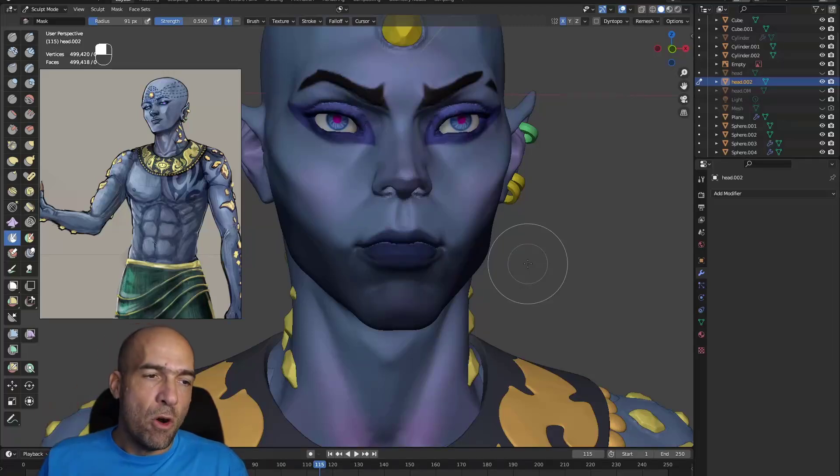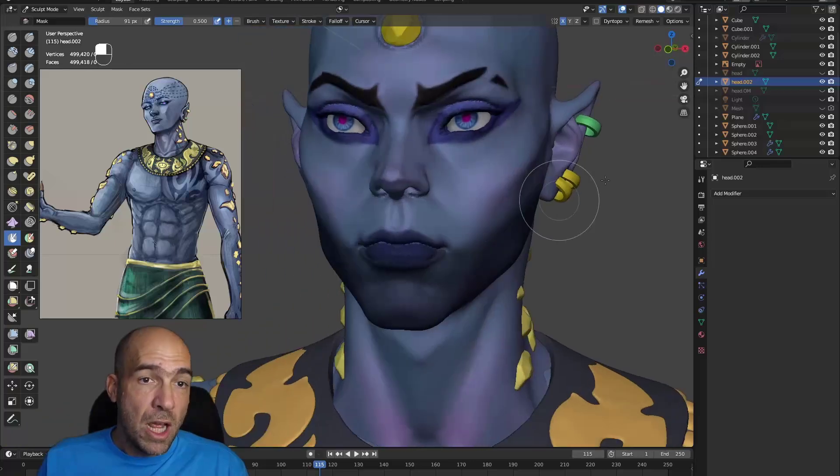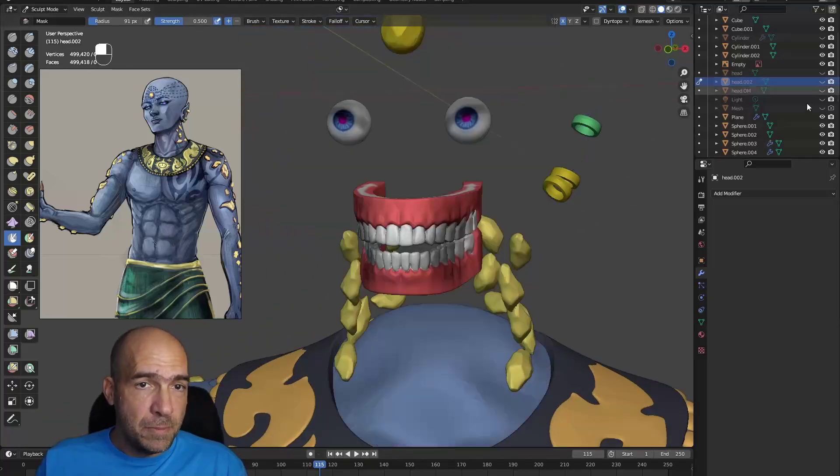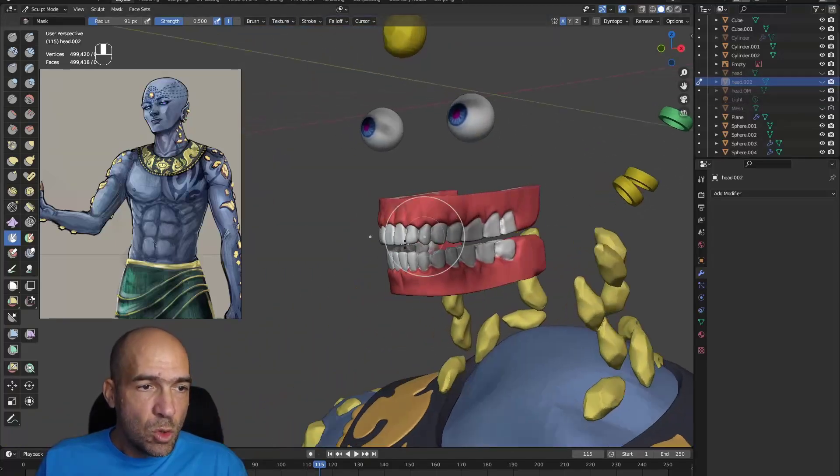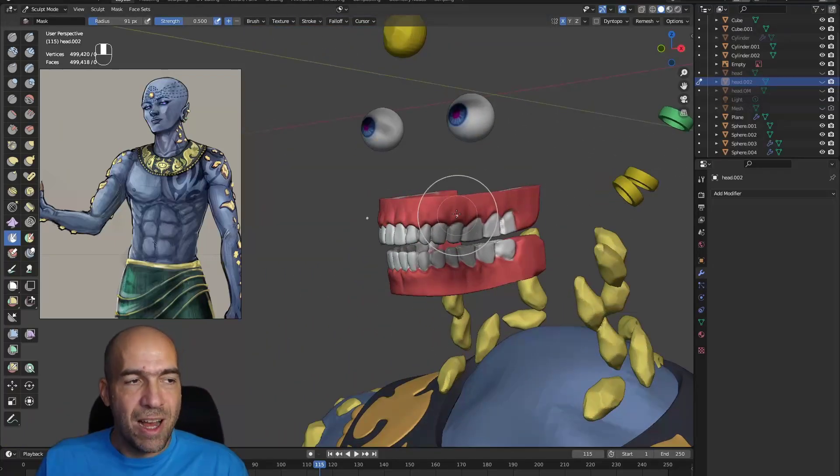So we have to move the jaw a little bit down like this, just a little bit. And then we will have an open mouth.